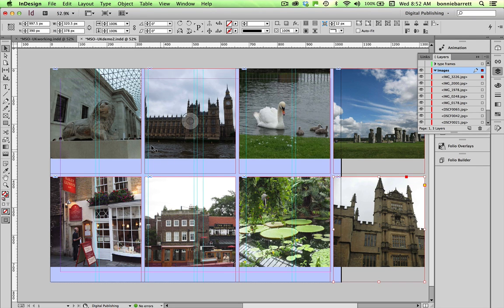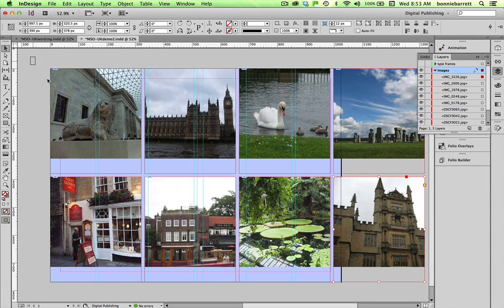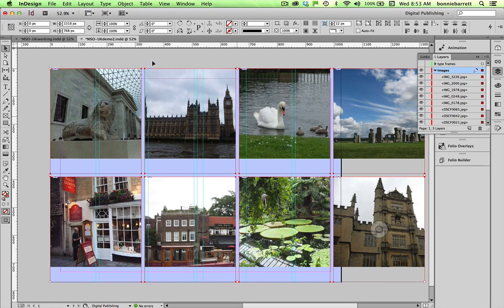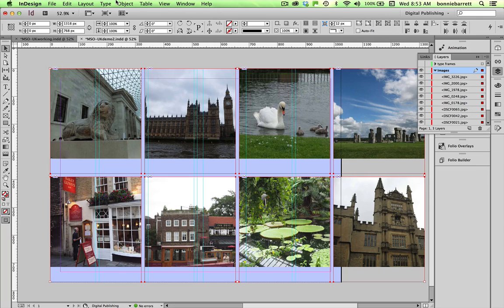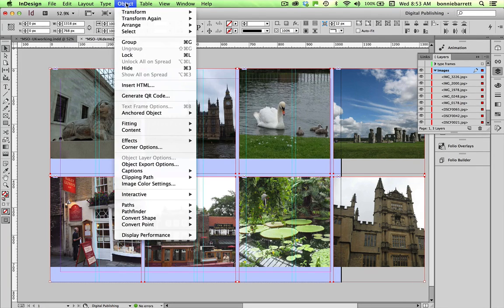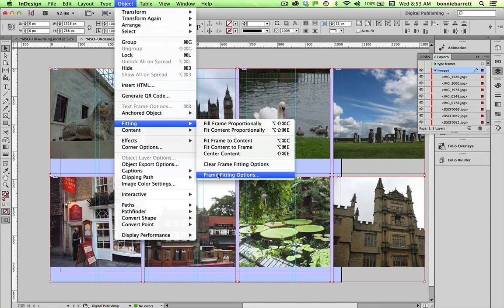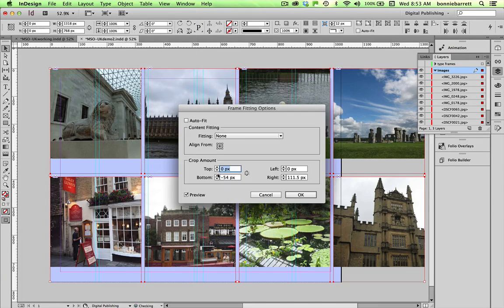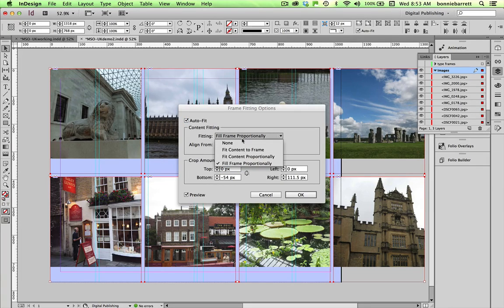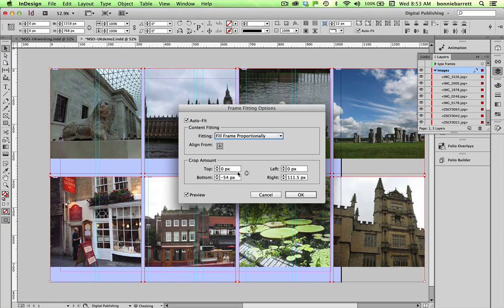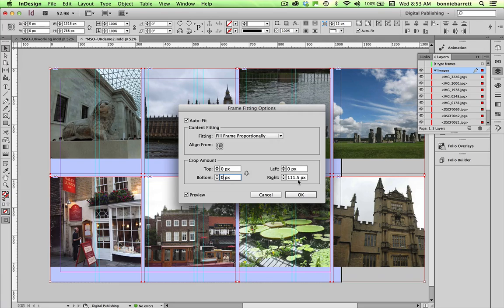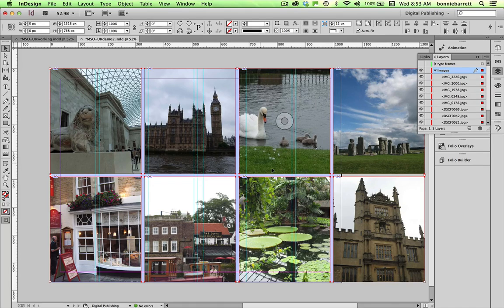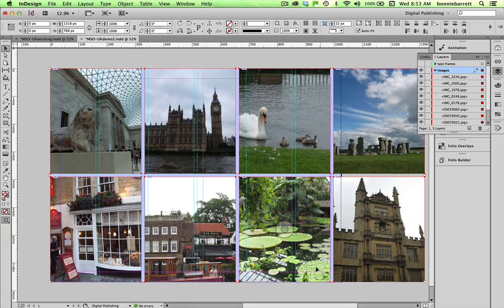Now the image is not exactly fit to the frame the way that I want, so selecting all of the frames I am going to change the frame fitting options. So if I go to object, fitting, frame fitting options, I can turn on auto fit, fill frame proportionally—very important to use proportionally—and I want to make sure that the crop amount is set at zero on all four fields. And then click OK. And now you can see my images are filling up my frames very nicely.